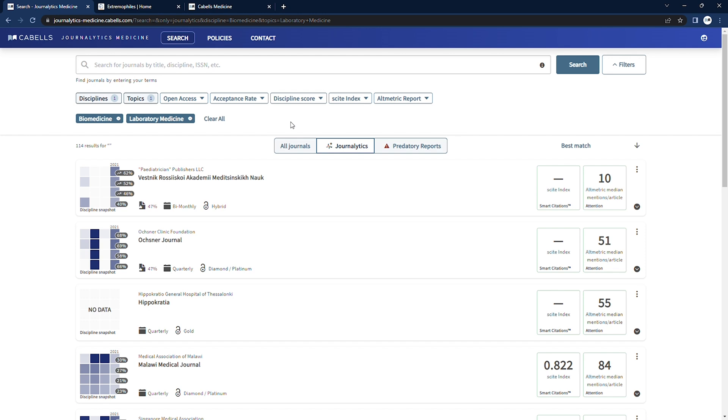Journal search results can be sorted by several of the data points we provide in ascending or descending order.